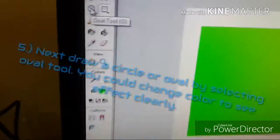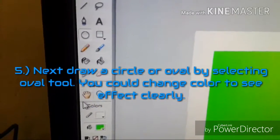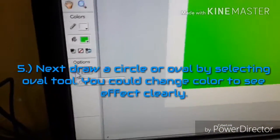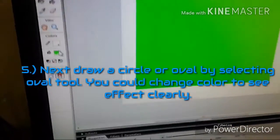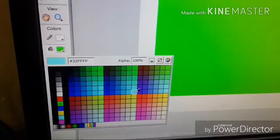Step 5. Next, draw a circle or oval by selecting oval tool. You could change color to see the effect clearly.